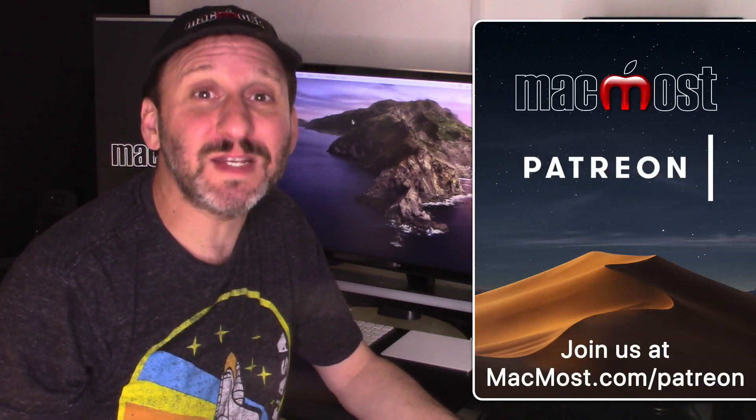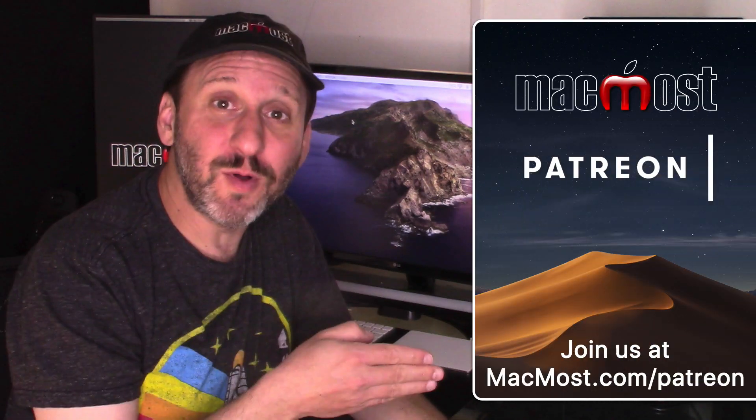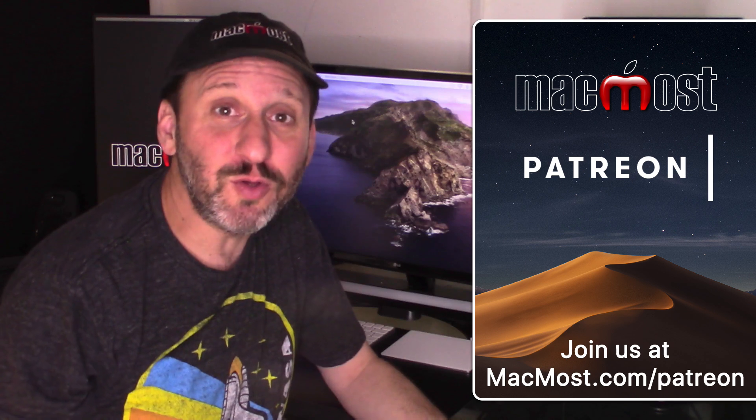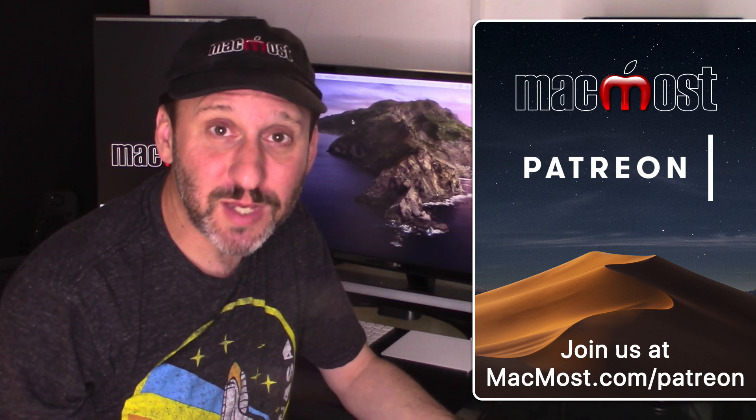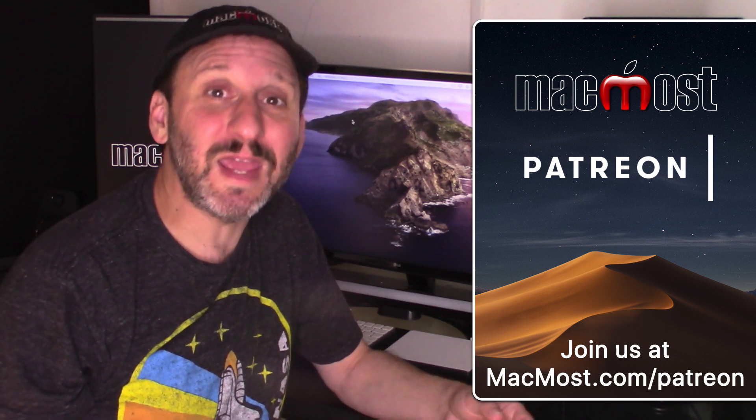MacMost is brought to you thanks to a fantastic group of supporters. Go to MacMost.com/Patreon. There you can read more about the Patreon campaign, join us and get exclusive content.